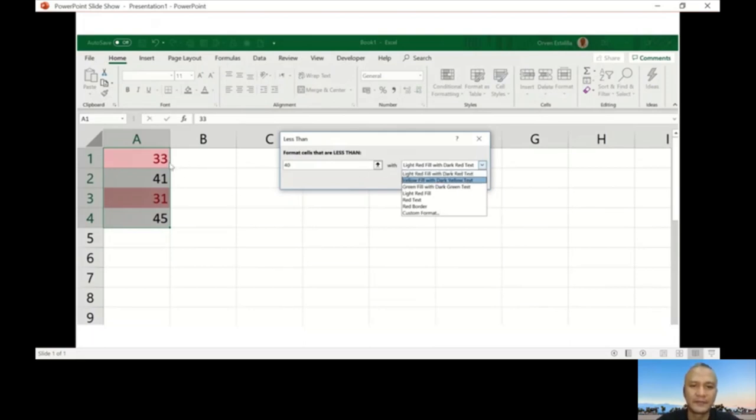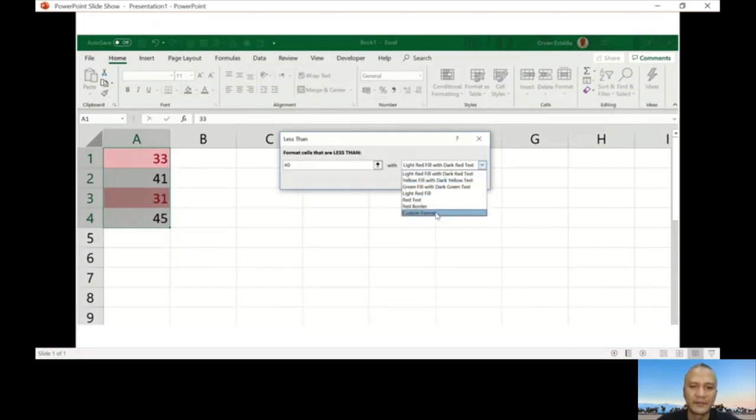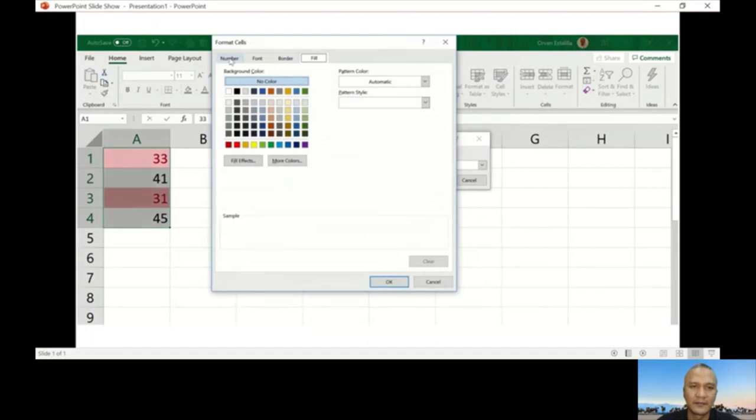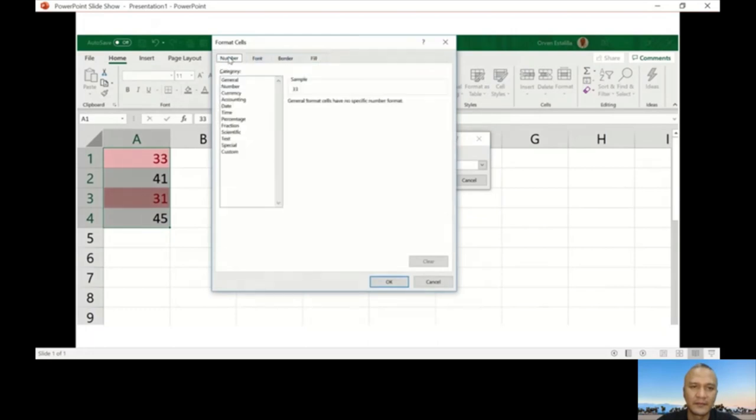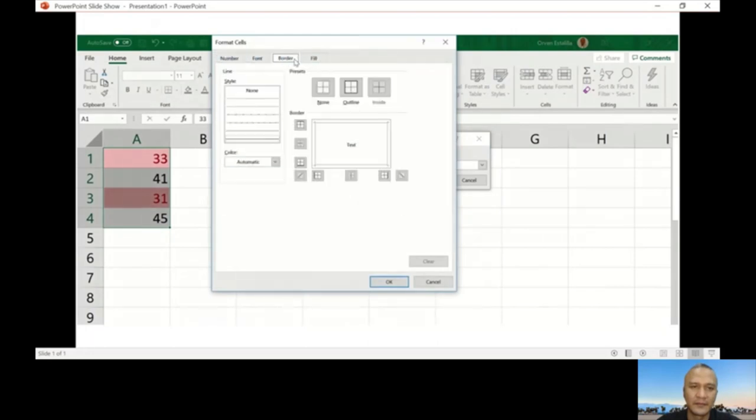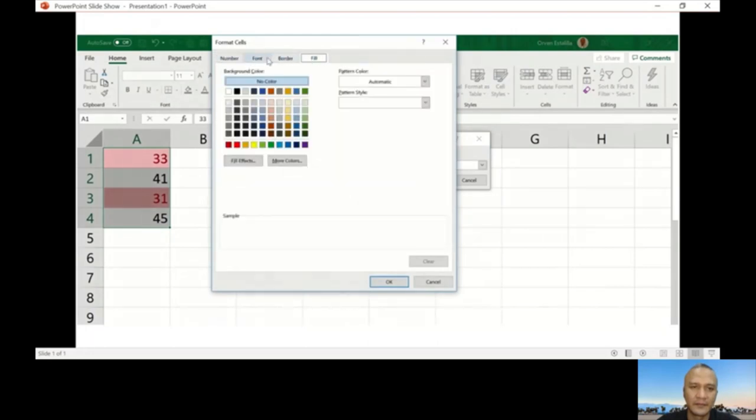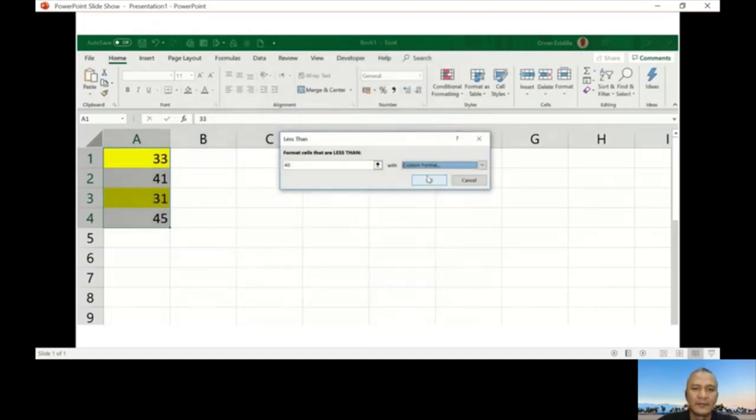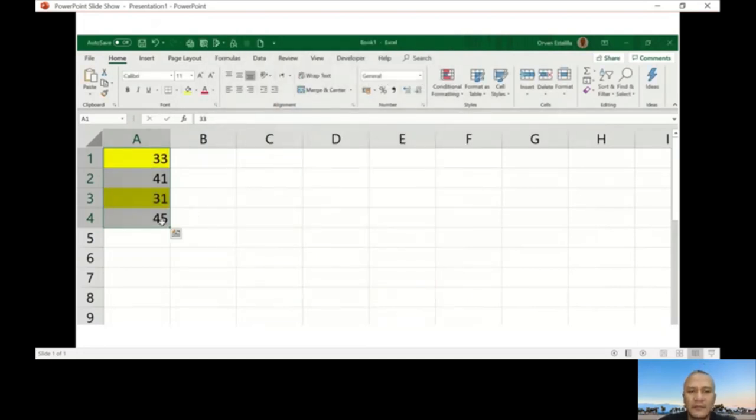I'll go for custom format. I'll change the—these are the things that you can change. I'll just change the fill to yellow. That means I just want to highlight the numbers less than 40, which is going to have a fill of yellow. And that's it. That's the example for conditional formatting.